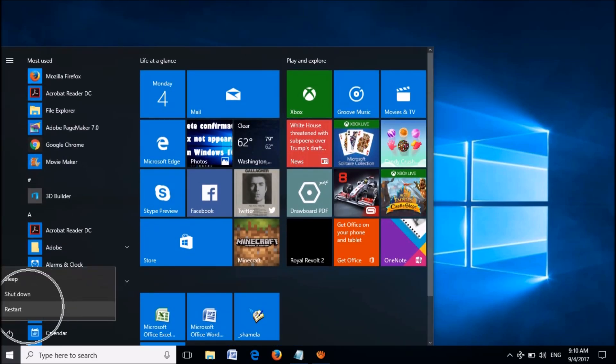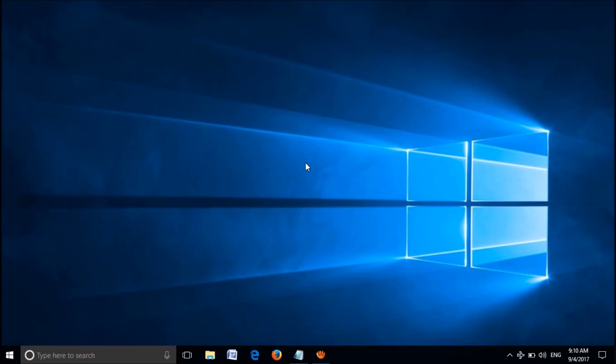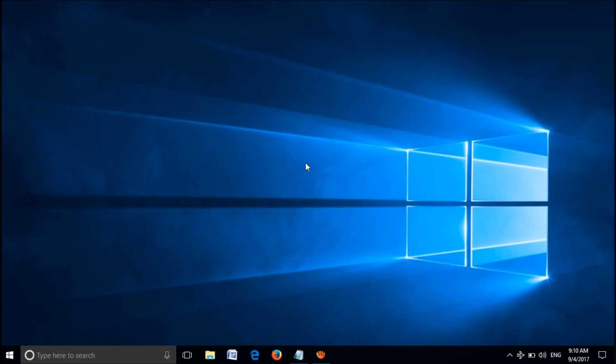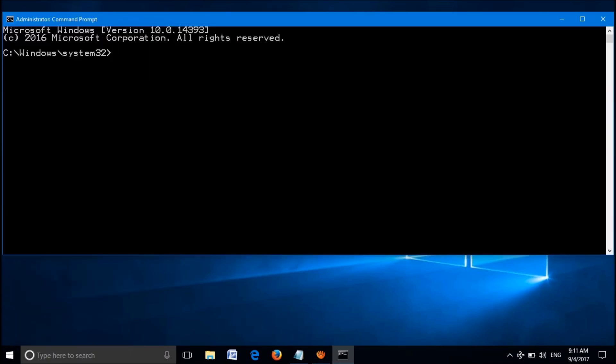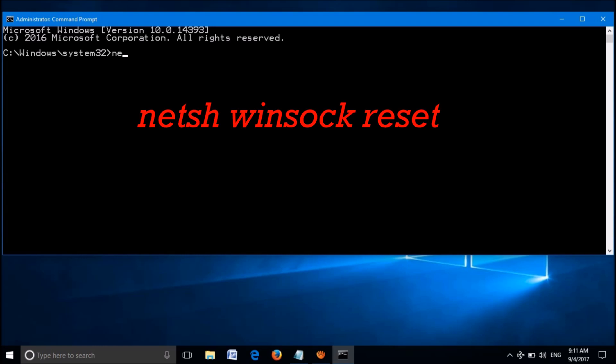After restarting, your problem should be fixed. If this method didn't help you, here is the second method: open the Command Prompt admin. To open it, right-click on the Start menu. From these options, click on Command Prompt with admin in brackets. Then this black window will open.